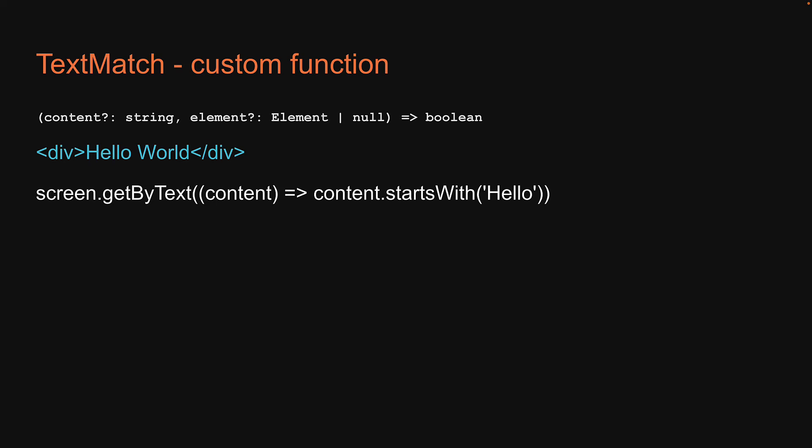Of course, I have showcased only getByText but it is applicable to all getBy and getAllBy class of queries. You are more likely to use it with getByText though, as matching an entire paragraph of text with full text match isn't something you would normally do. Substring matching is very helpful for getByText and hopefully the text match type has made it clear how to do that.